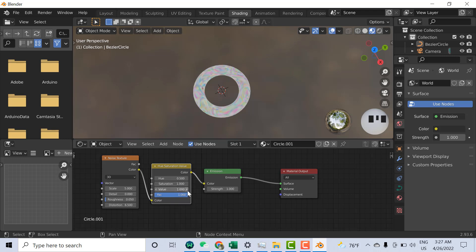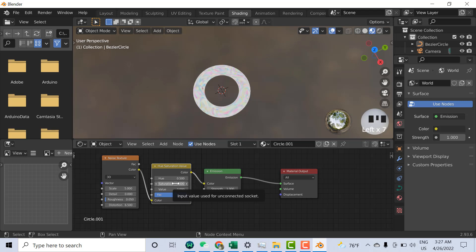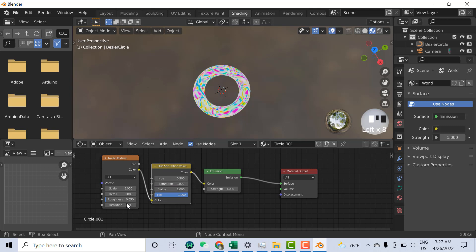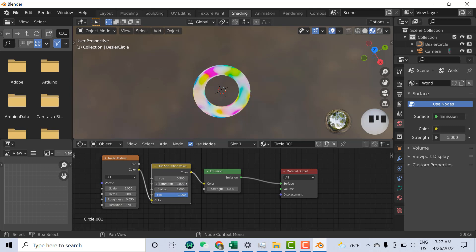For example, if I set this value to 0.7 — now here you can see how it looks. I can also change this one to 1, and adjust further from there.